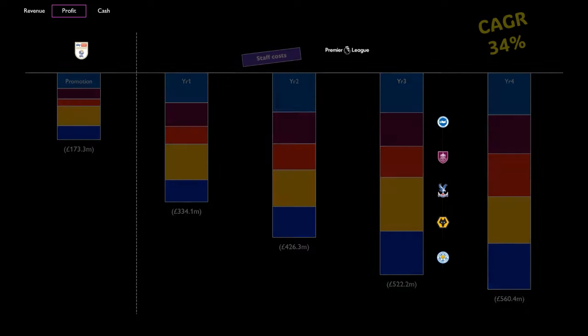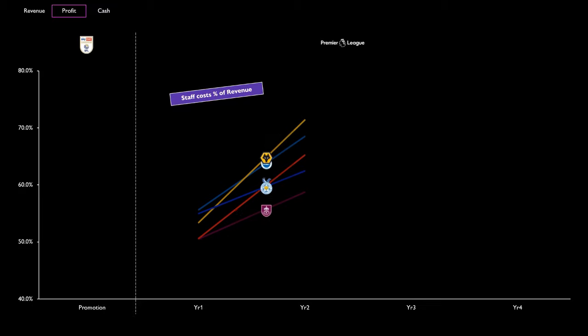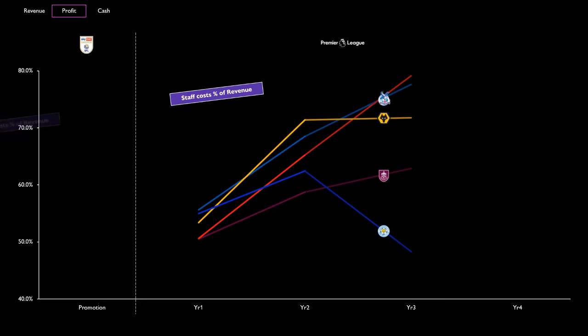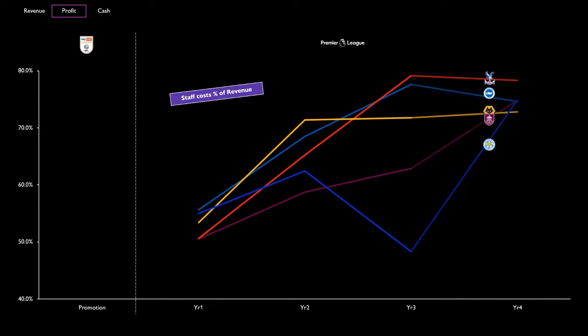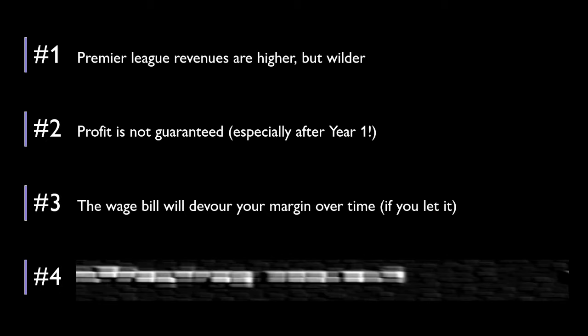As a percentage, all five clubs kept wages below 60% of revenue in that first year of the top flight. But the need to invest to maintain or improve the squad means that by year 4, this is inflated to over 70% in all cases. Increases in staff costs are not guaranteed to be matched by revenue growth. So lesson three: The wage bill will devour your margin if you let it.